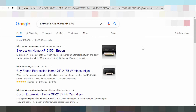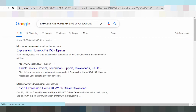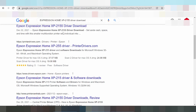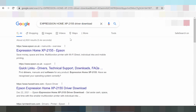Hello everyone, welcome back to my channel. I am going to show you how to download the driver on the Epson Express Home. Try to download this one and search the option here for Express Home.